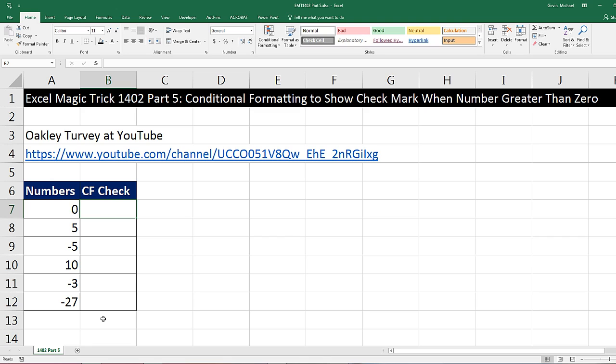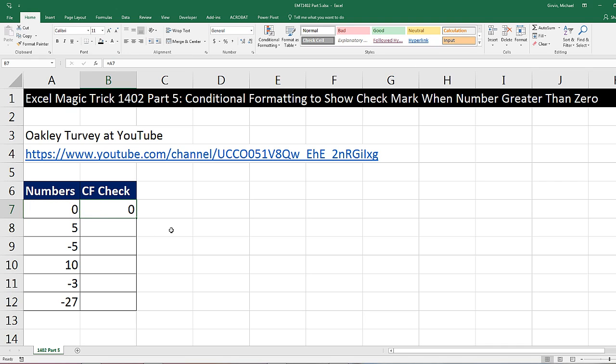Now we need to get the numbers in this column. I'm going to use an equal sign, relative cell reference, Control Enter, double click and send it down.